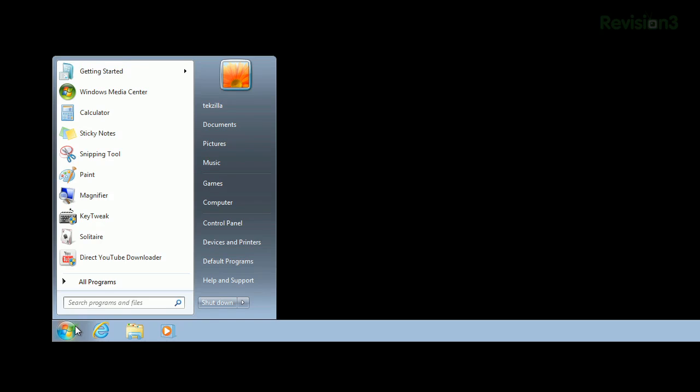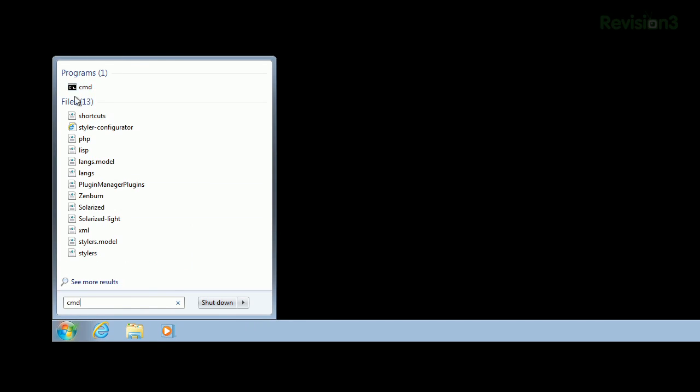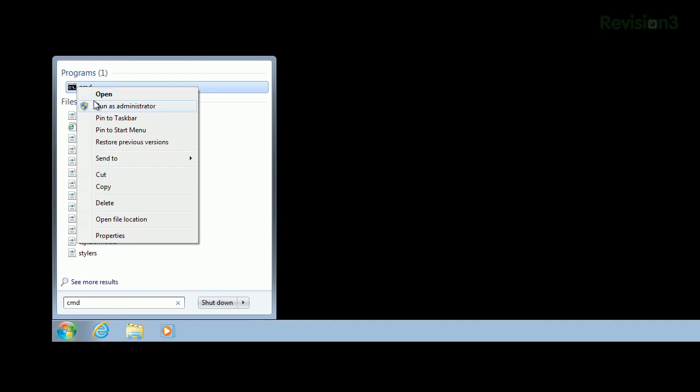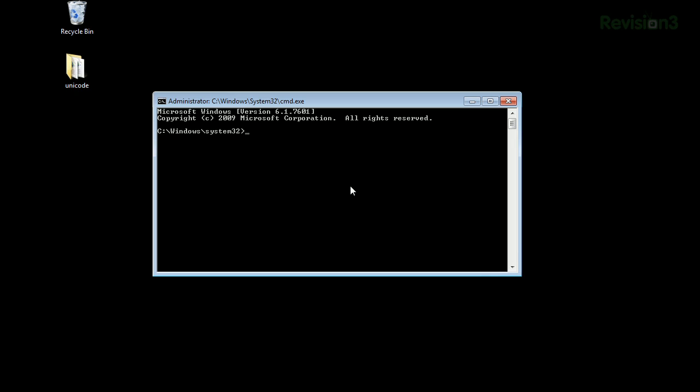It's simple. If you're on Windows, search for the command prompt or CMD. Right click and run as administrator, then type powercfg-requests.